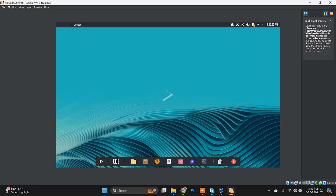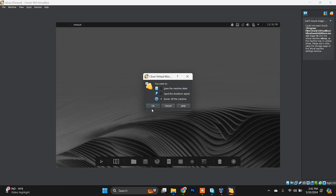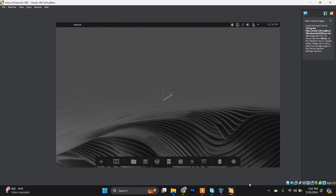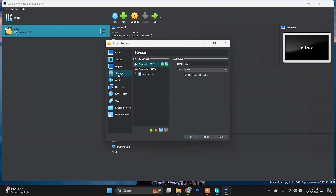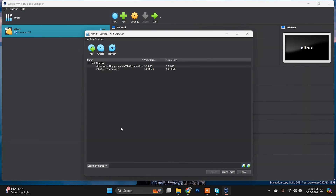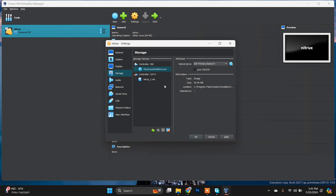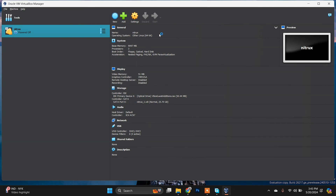If it shows an error message, close the Nitrux VM and go to Settings. In Settings go to Storage, choose the option to add an optical drive, and find the VirtualBox Guest Additions ISO file — select it. The Guest Additions image is now successfully inserted. Click OK, then start the Nitrux distribution again.